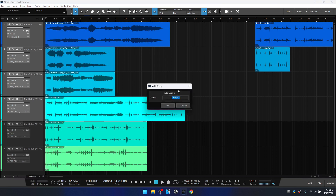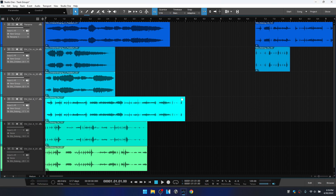Now we're presented with a dialogue where we can name our new group. By default we'll see 'Group 1' because the track names are different, but you can always put in a new name. I'm just going to put in 'New Group' as a random name and press Enter to accept that. Looking at the track column, we can see the new group has been added in the group panel.